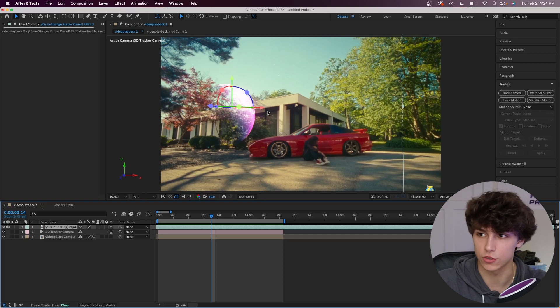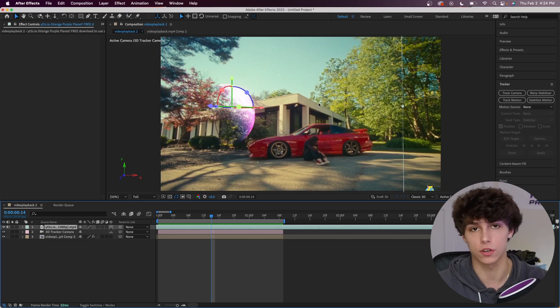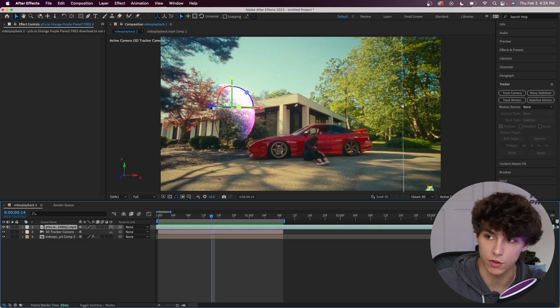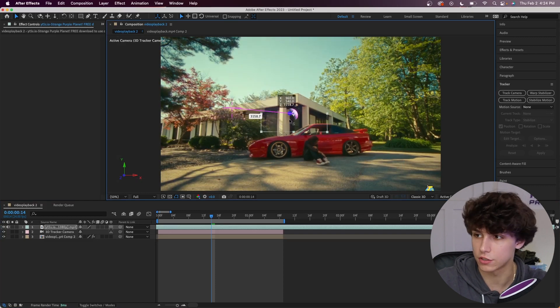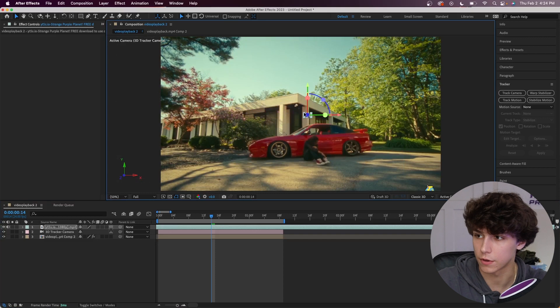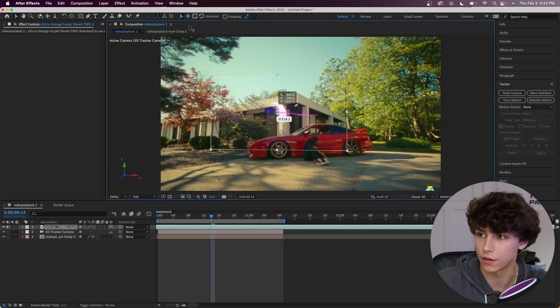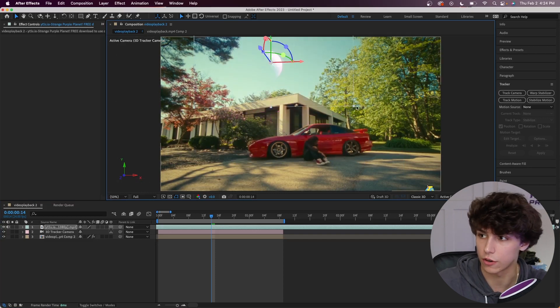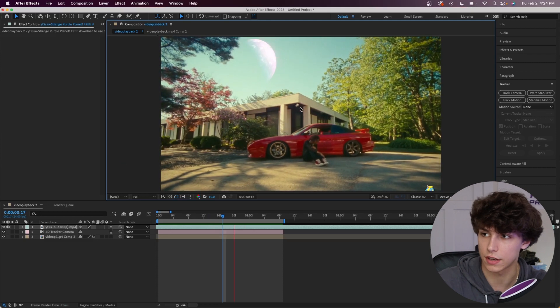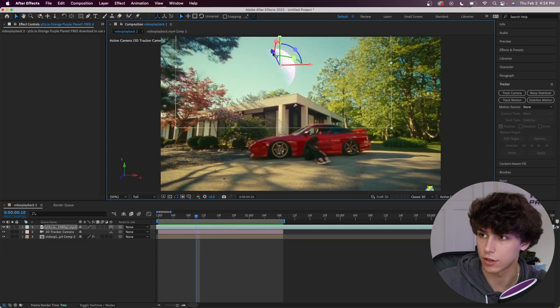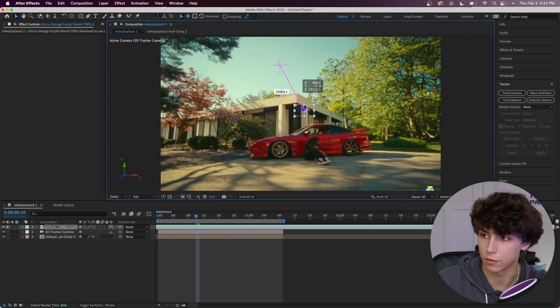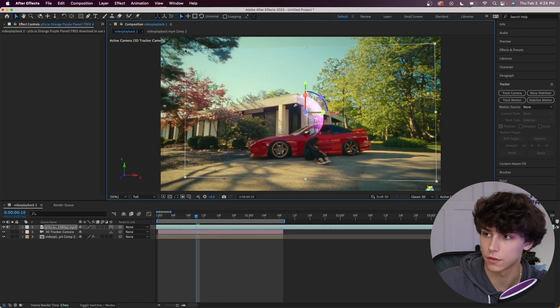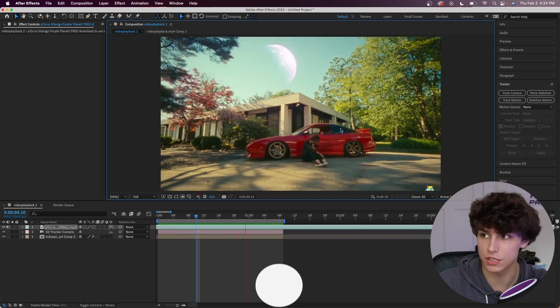To make this more realistic, we're obviously going to want to put the planet super far in the background because in real life the planet would not be moving at all. I'm just going to drag it all the way back here super far. I'm going to resize it to make it way bigger and adjust the position to where it would be in the scene. As you can see that is still too close to the camera, so I'm just going to move it super far back again and repeat this process until it looks good.